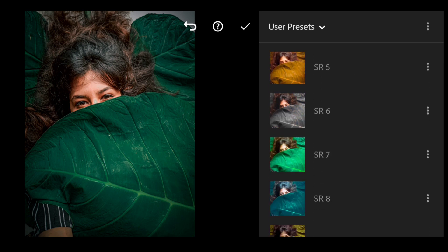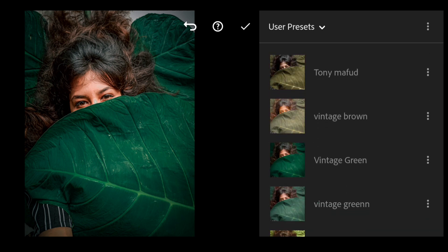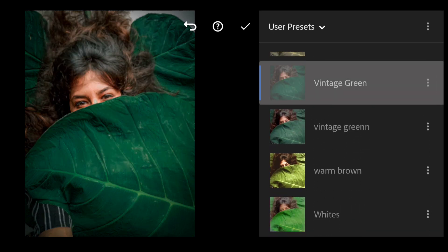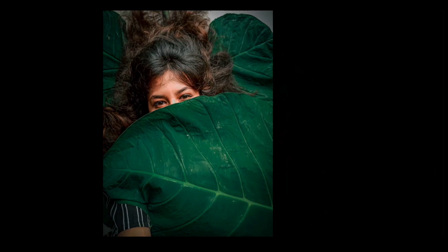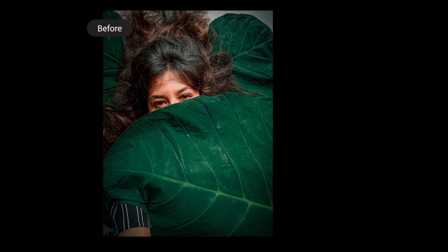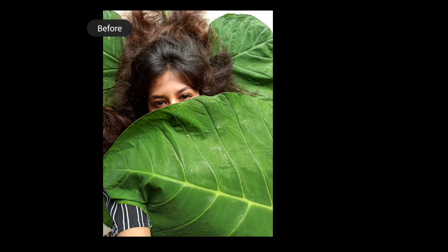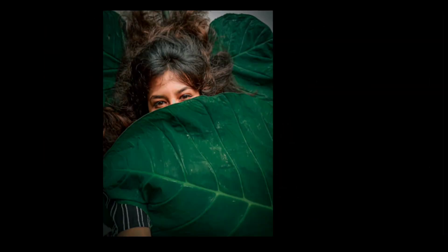So guys, I will suggest you to use this preset mostly in forest and park pictures where the green color is more.